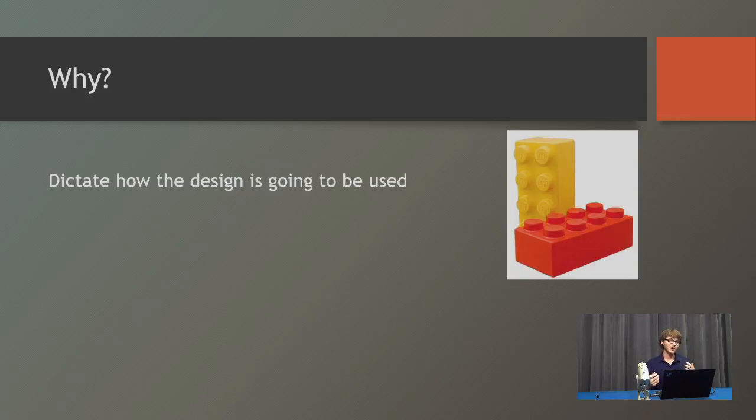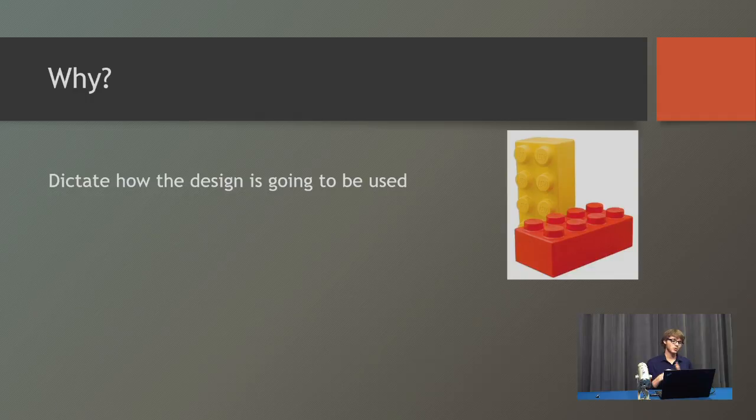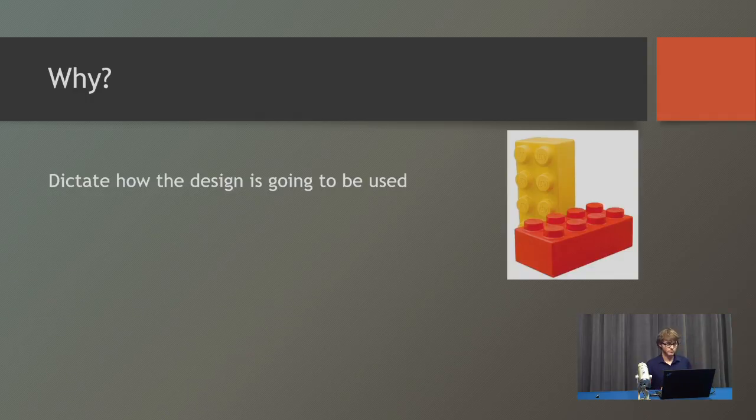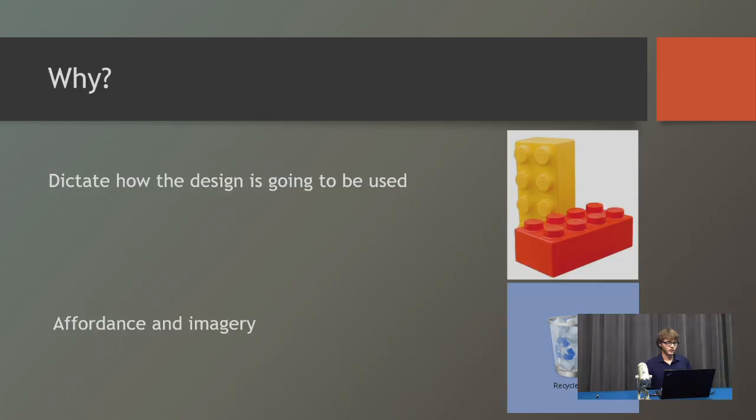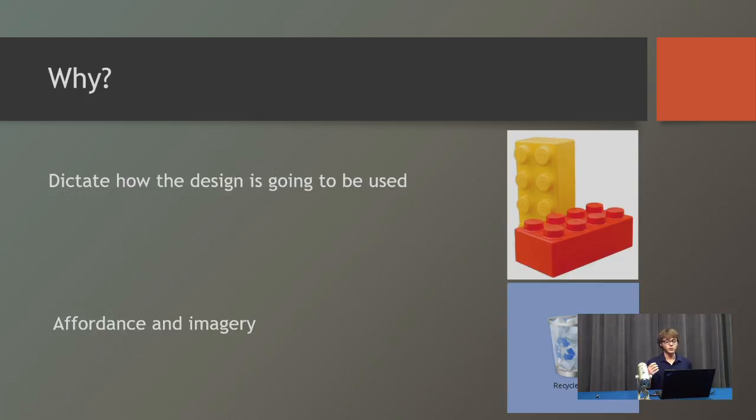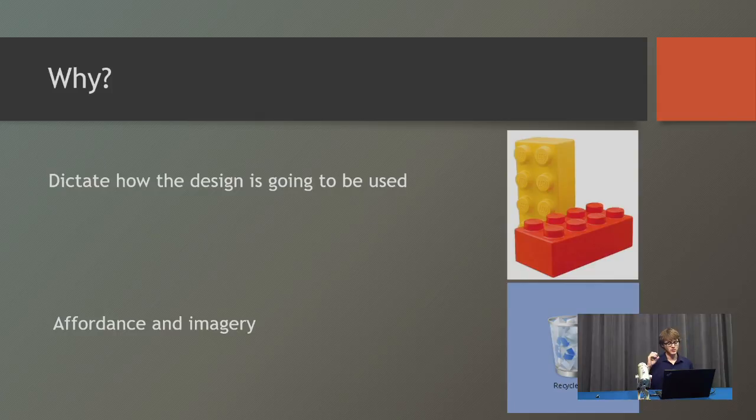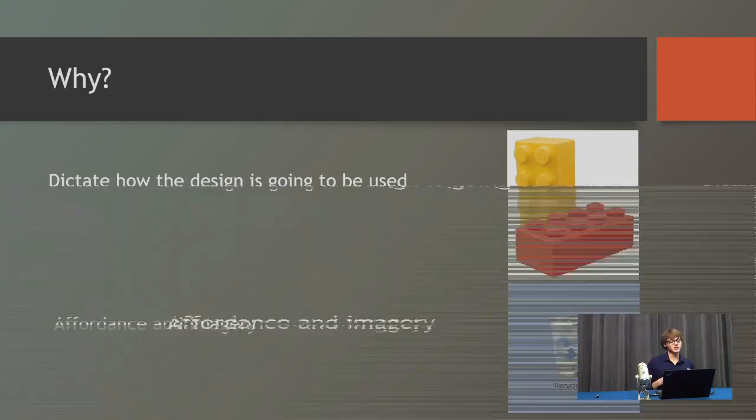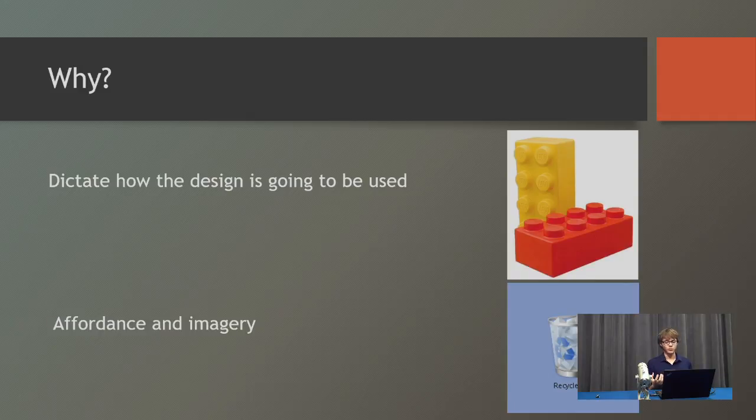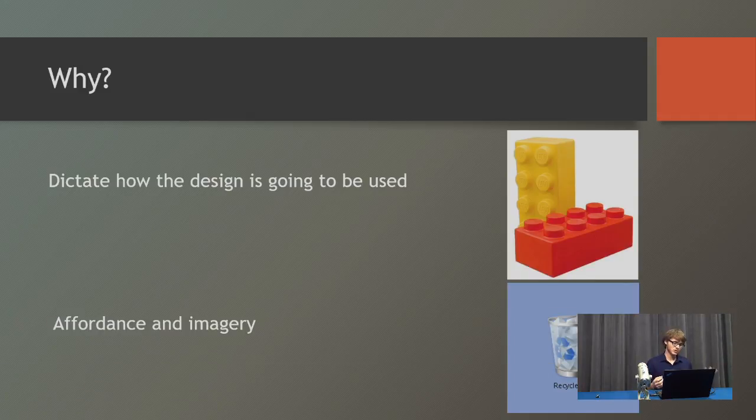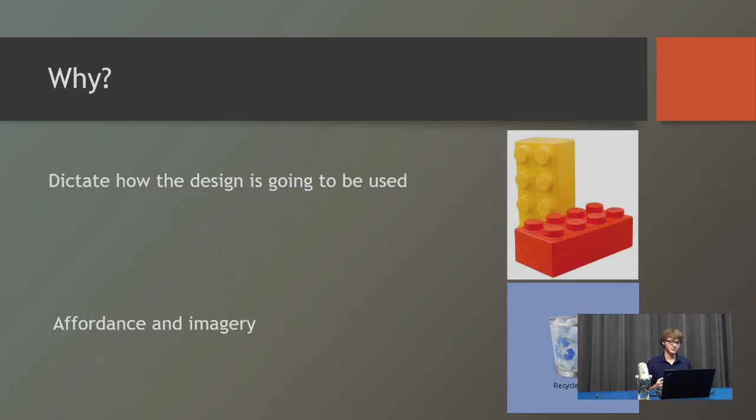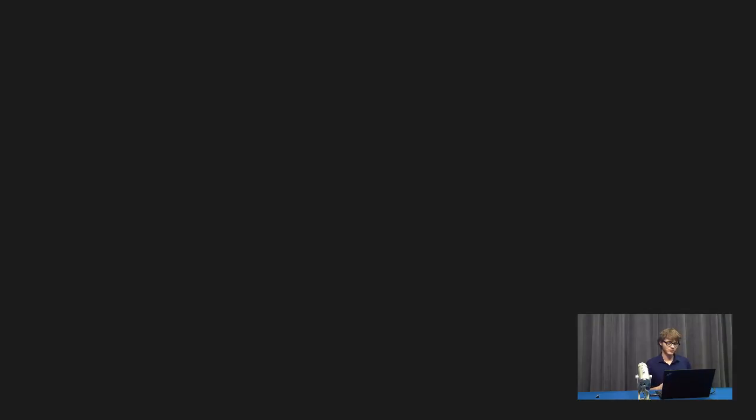And affordance also goes hand-in-hand with imagery. Think about your computers. Everyone has a recycle bin on their computer. The reason the recycle bin works is because it looks like a recycle bin, and we understand the fact that the recycle bin is where trash goes.